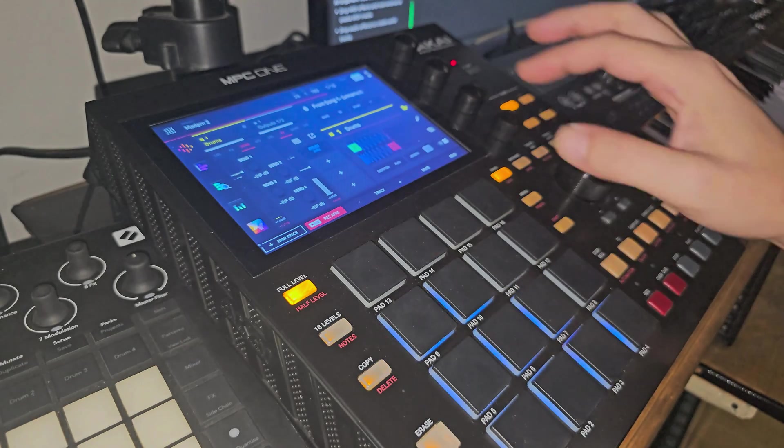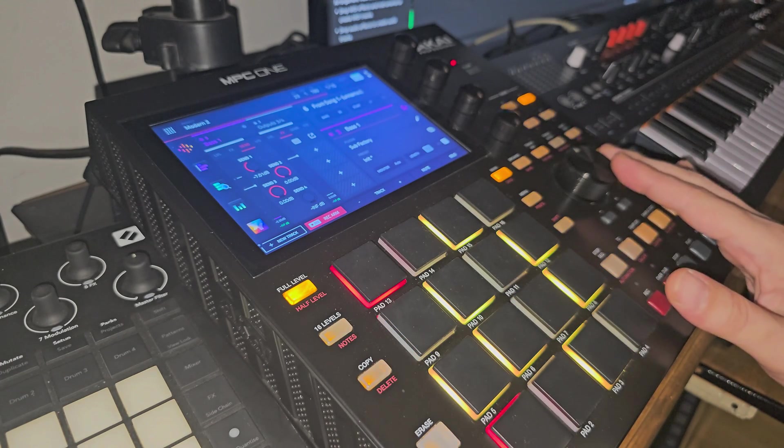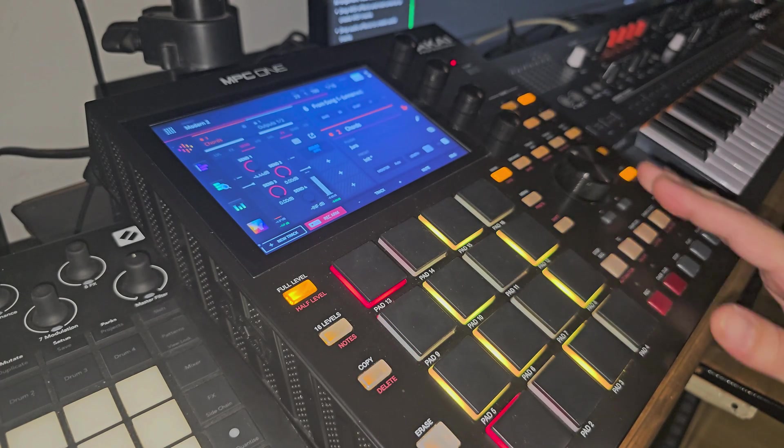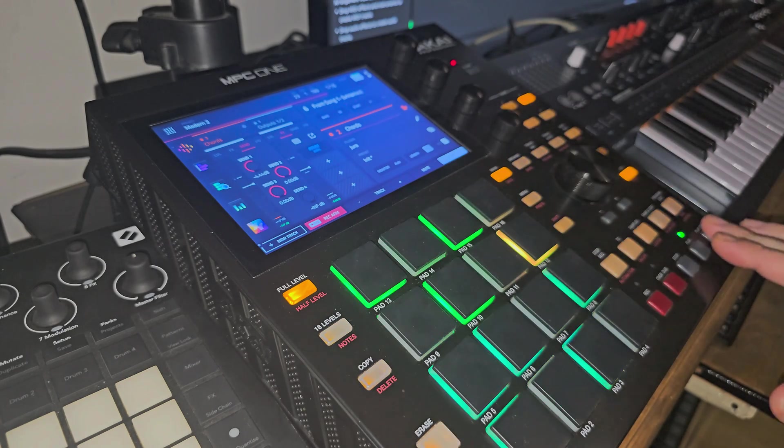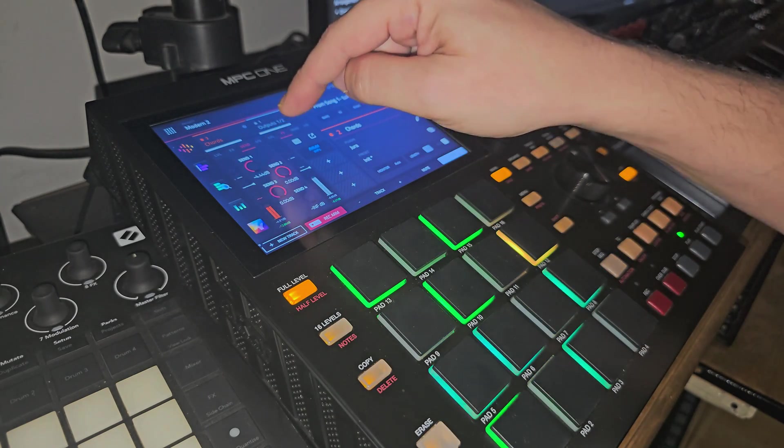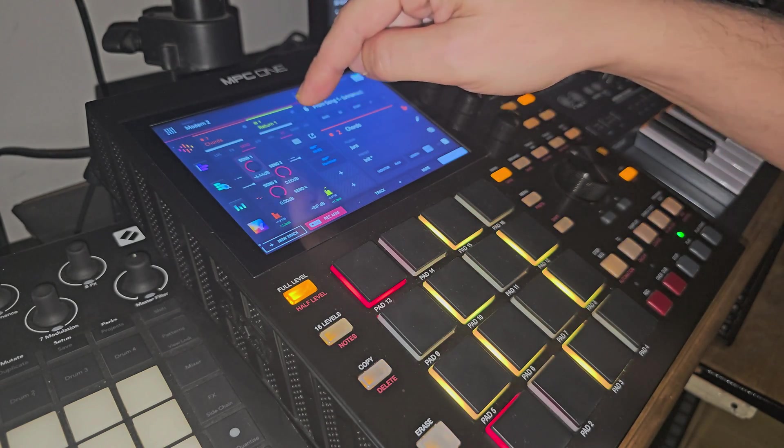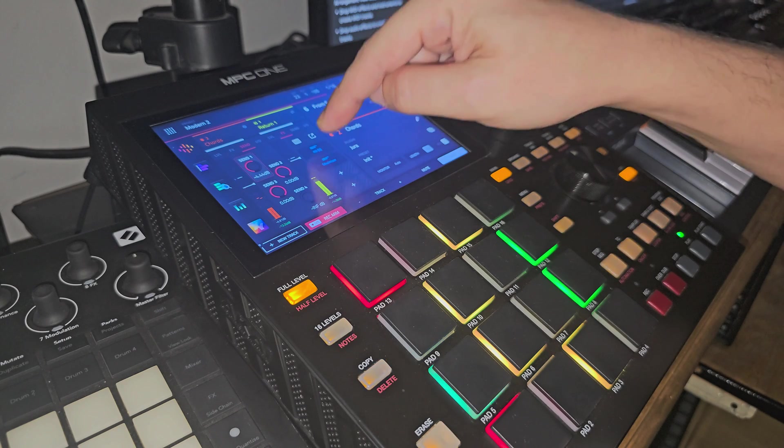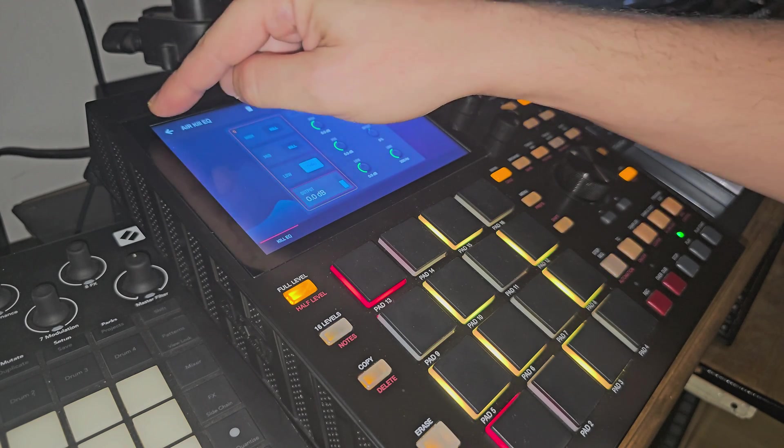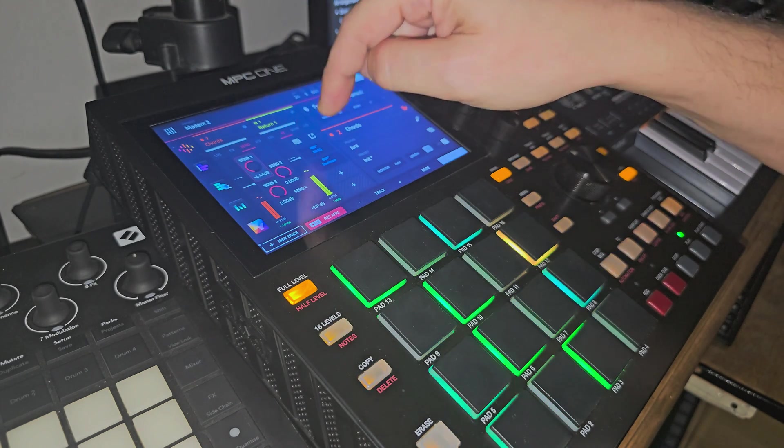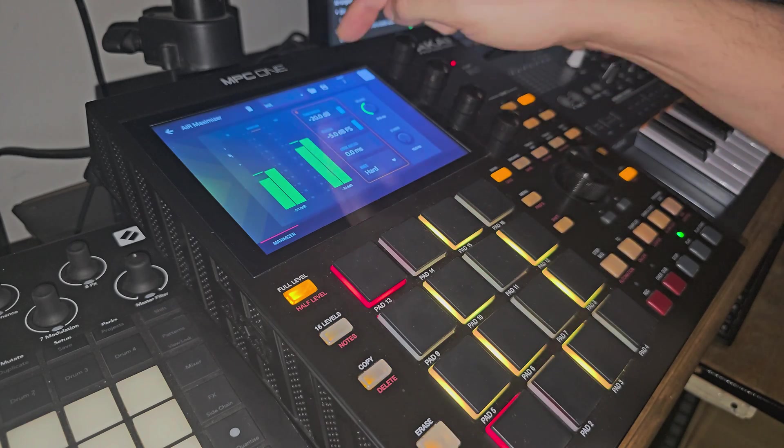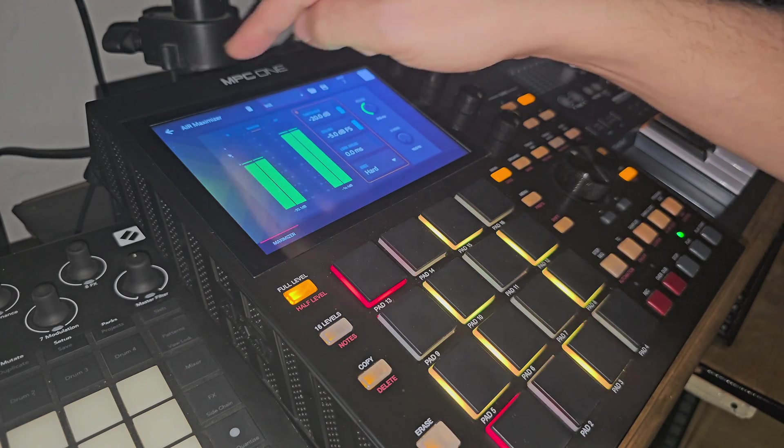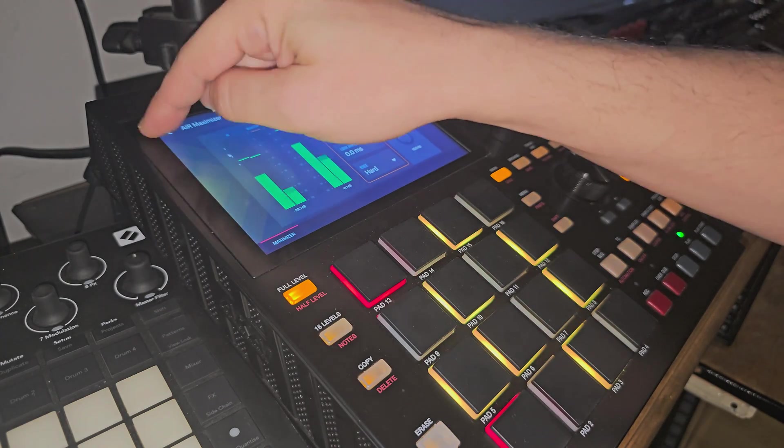I've split it into three bands. So send one is a kill EQ with just a low. So send one is just for our low end. And then again, it's got a maximizer. And I haven't changed the settings, I've just put one on.